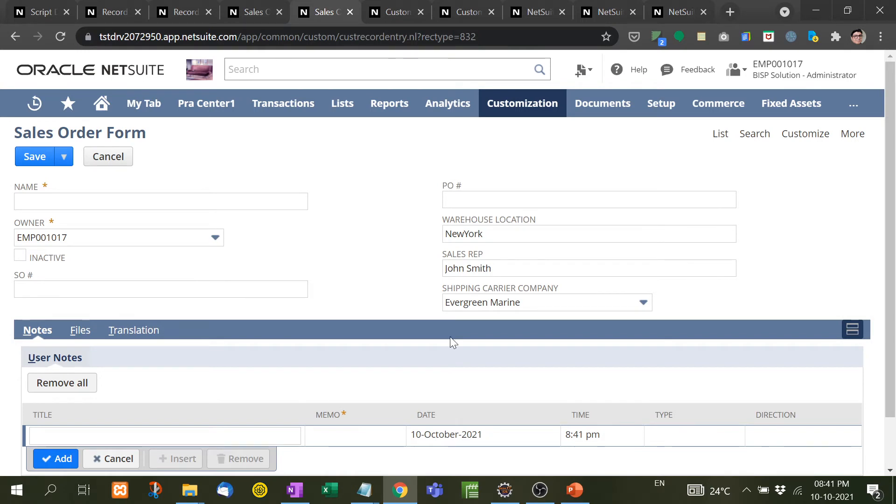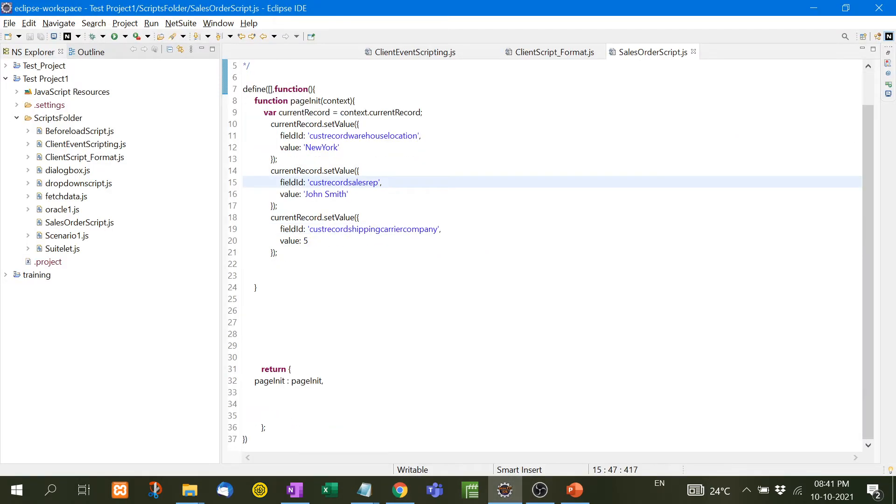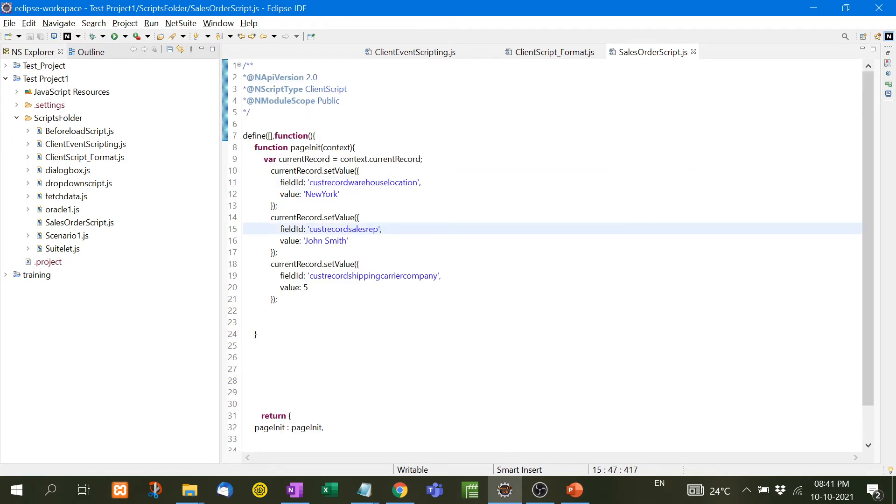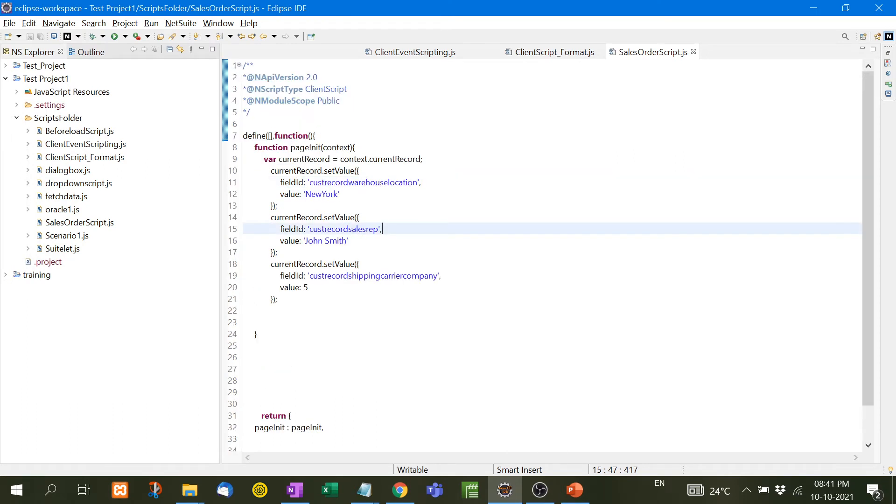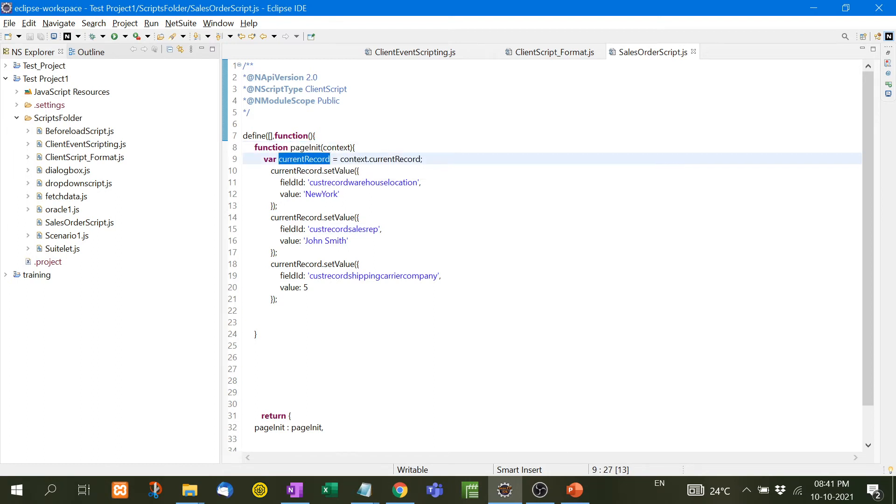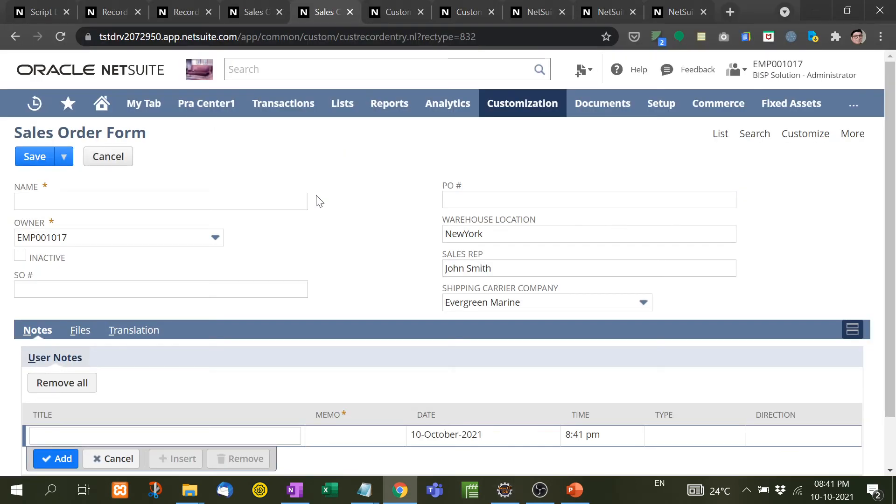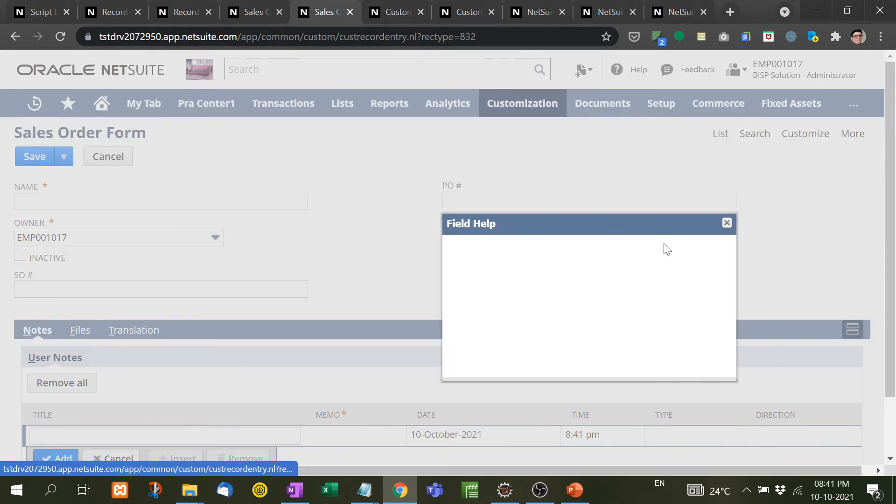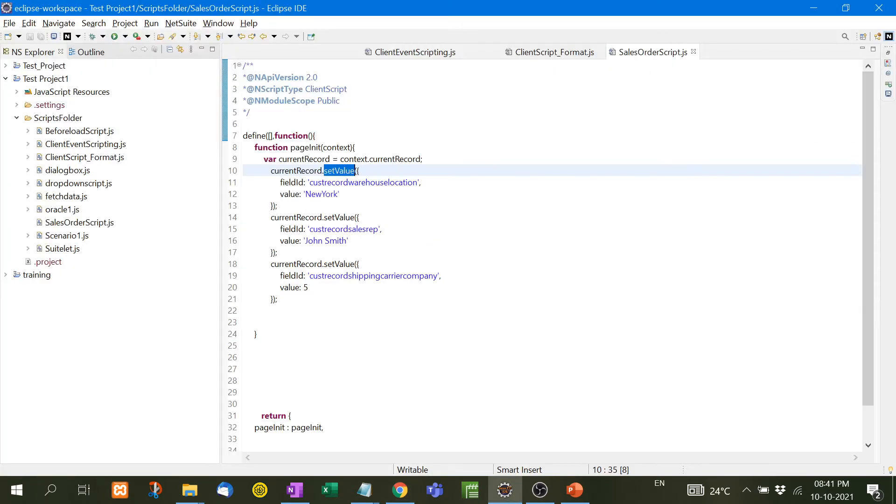Now how did I do this? Let's see the coding part. Page init function, current record variable, current record equal to context.currentRecord. Now currentRecord.setValue. Now we have to set the value New York. But for this I need the ID of this field. This is the ID of this field. I have copied it and pasted it here, so this is the field ID.